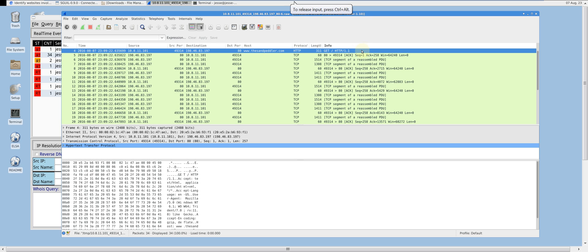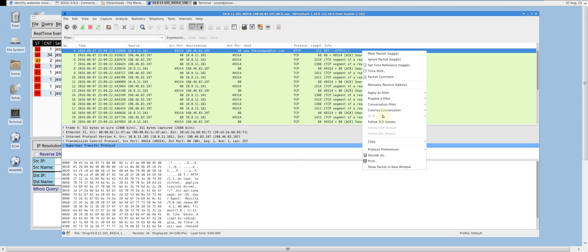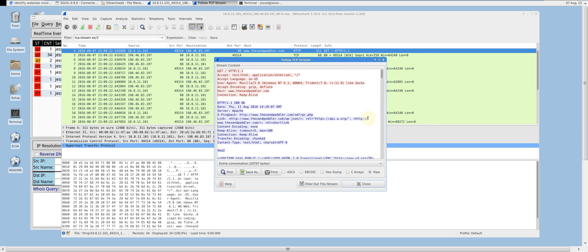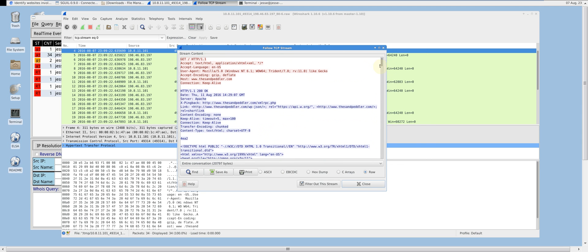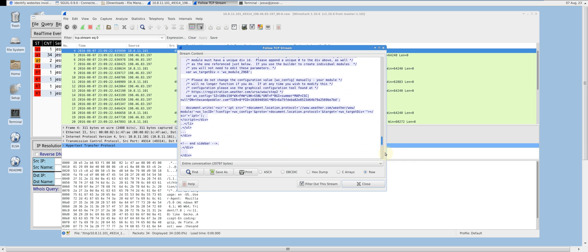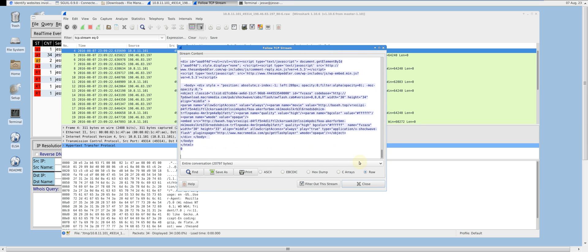Now let's follow TCP stream and see if we can find any additional information related to this GET request. At the bottom of this TCP stream, you can see that there is an embedded URL, which is indicative of the script injection.